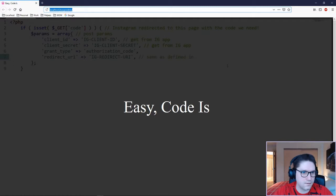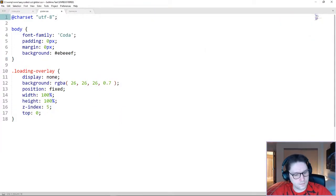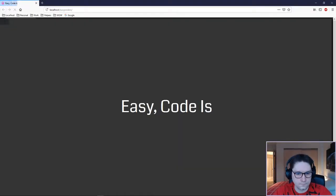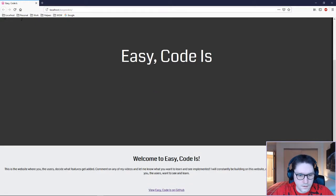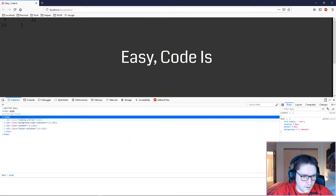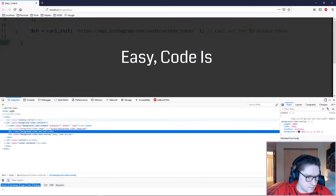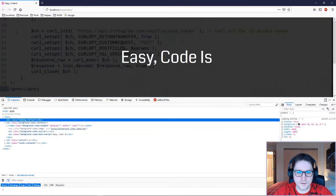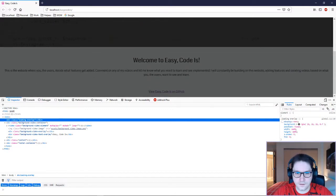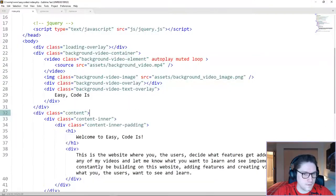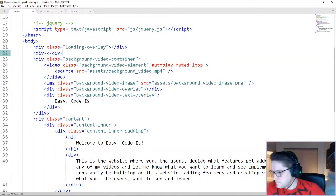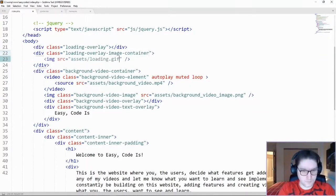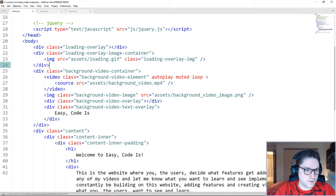So if we head over to our localhost, our font is not loading. I think I need a semicolon right there. Good to go. So our loader should be in the DOM now. You see right here loading overlay. I'm going to remove the display none, and you see the whole screen is taken over. The next div we need is the actual little spinner. So our second div, loading overlay image container, contains our image.